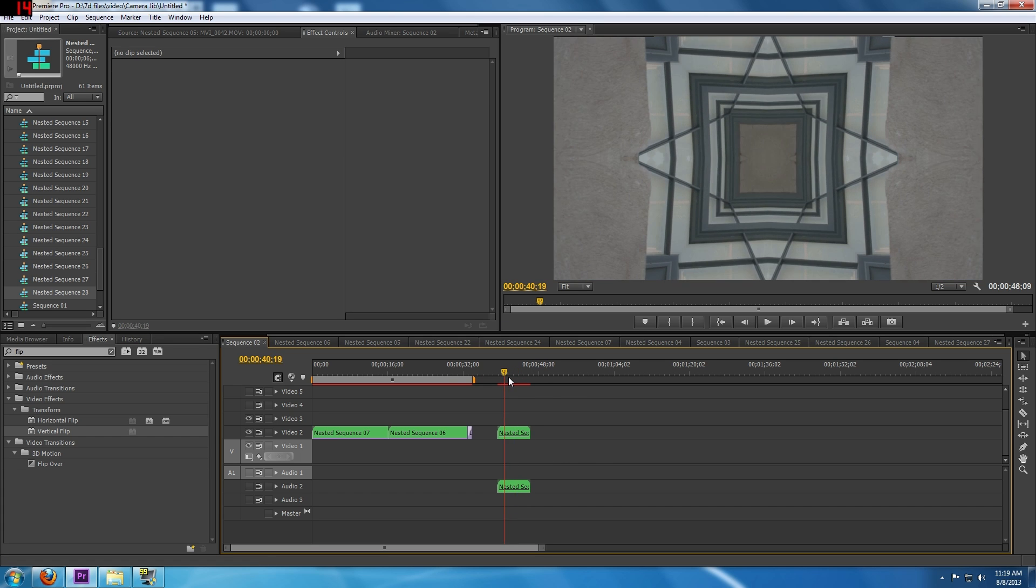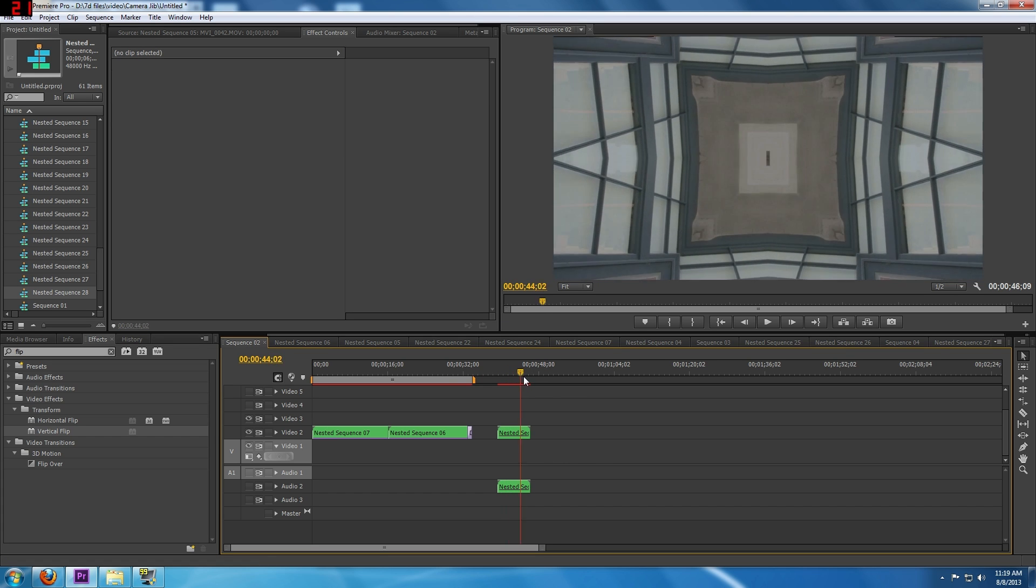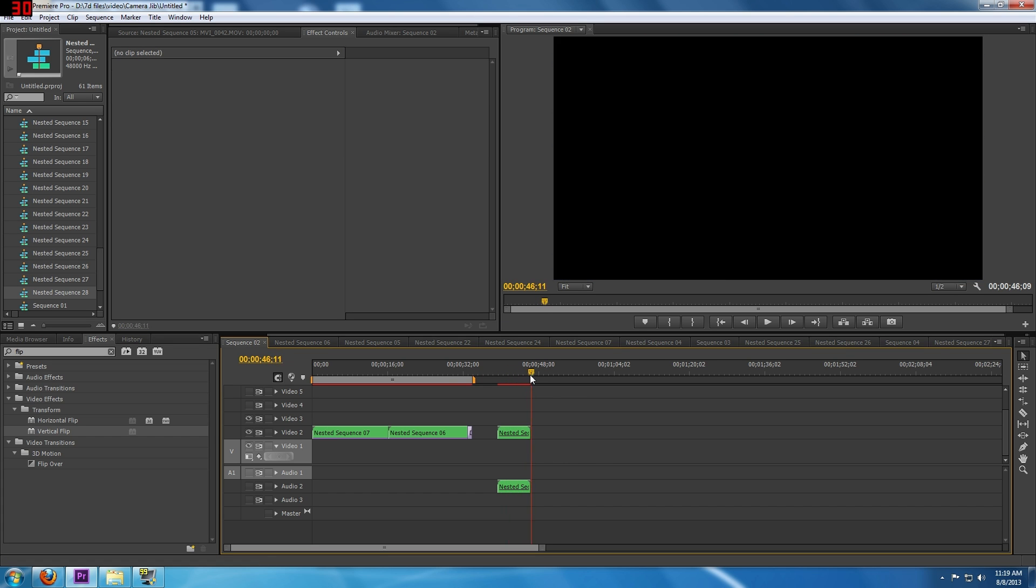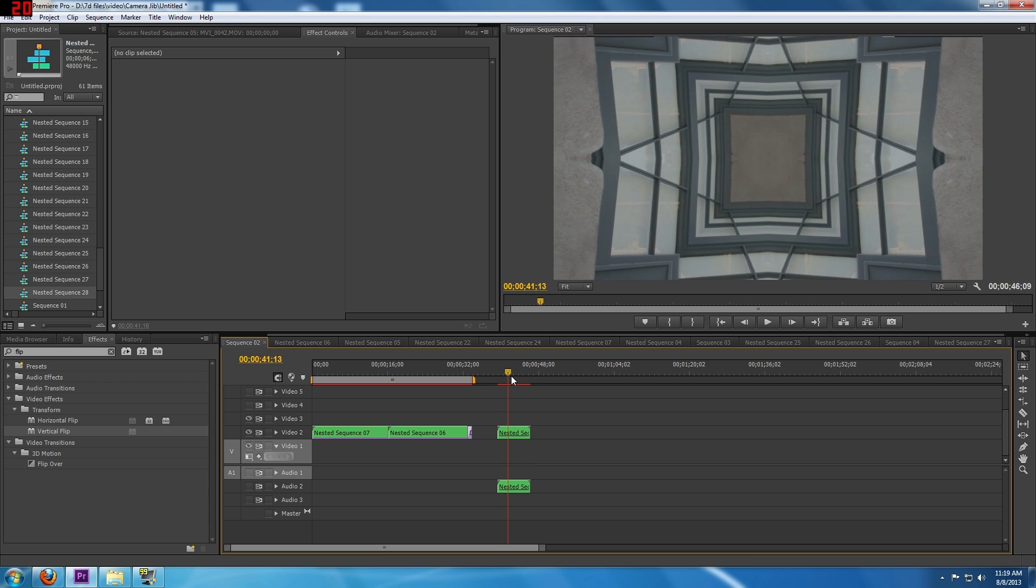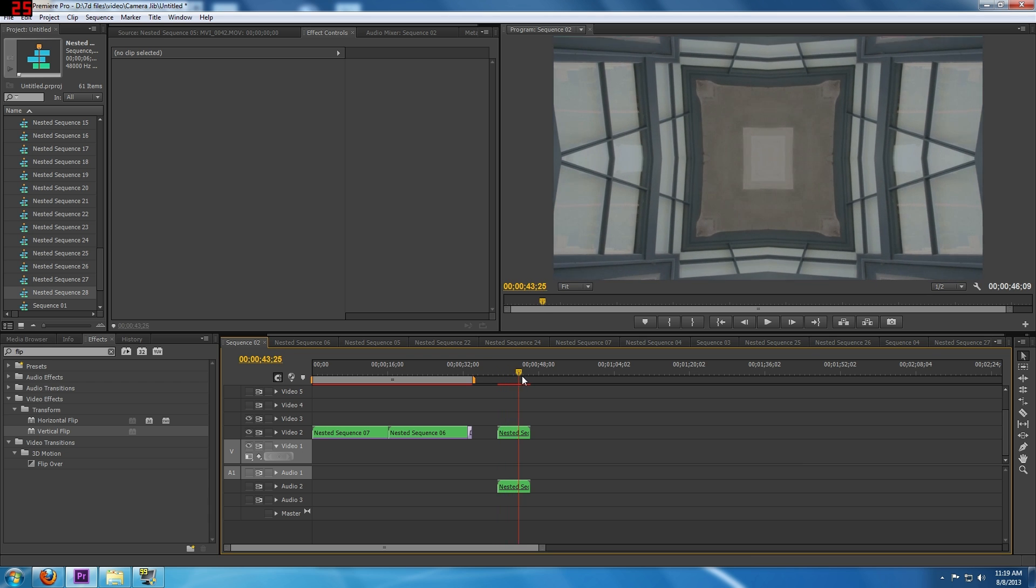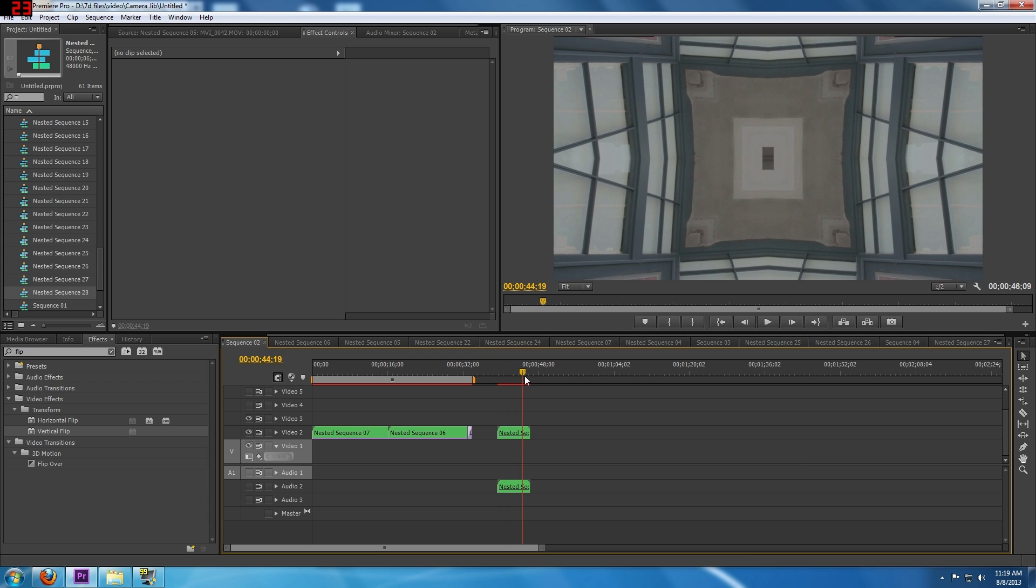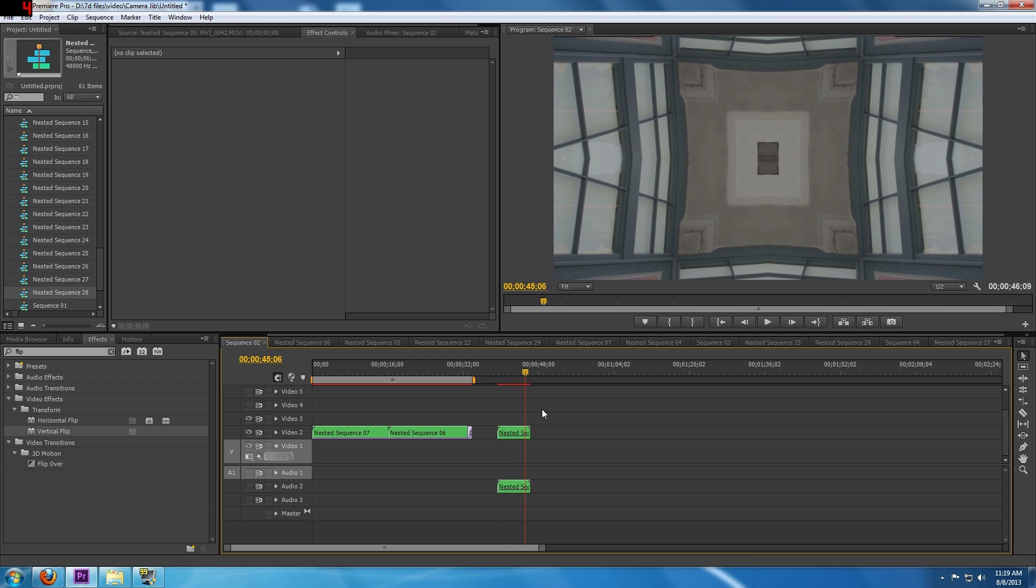So that's just one really quick simple way you can create a kaleidoscope effect in Premiere Pro. Thanks for watching.